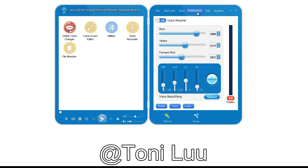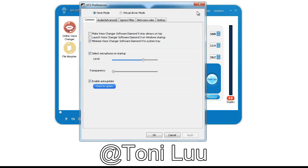Step 1. Switch Avenue Voice Changer Software Diamond to Virtual Audio Device Mode. On Voice Changer Software Diamond Main Panel, click Preferences to open the VIX Preferences Window.